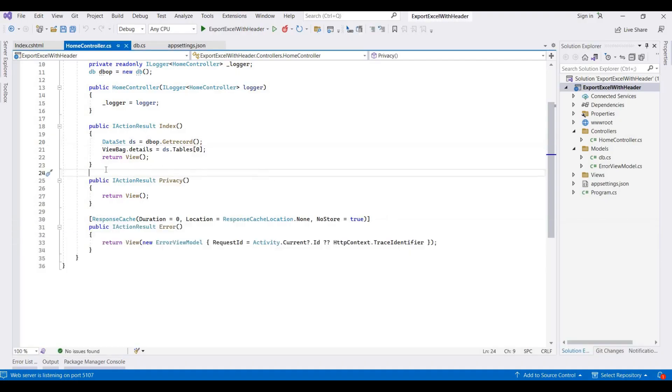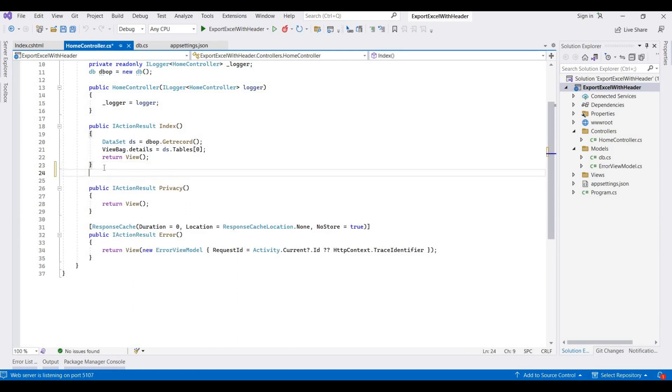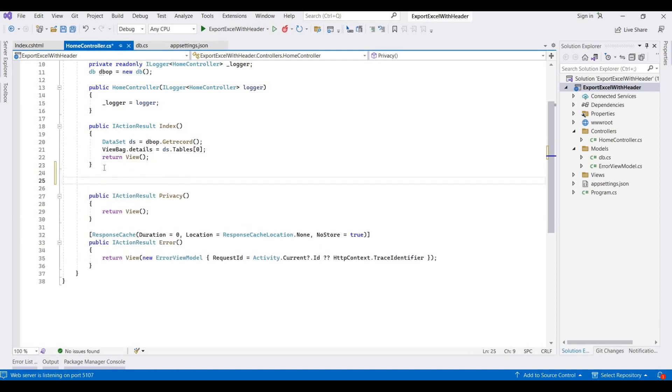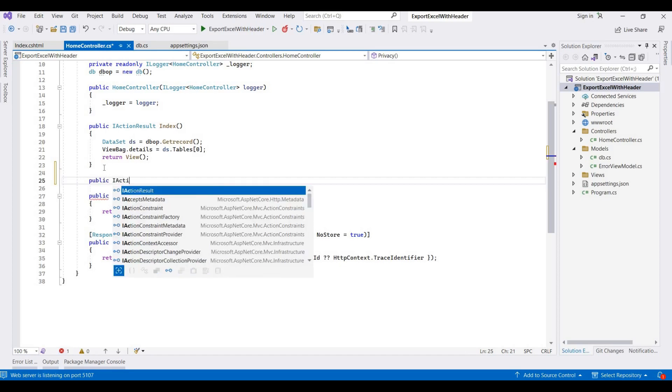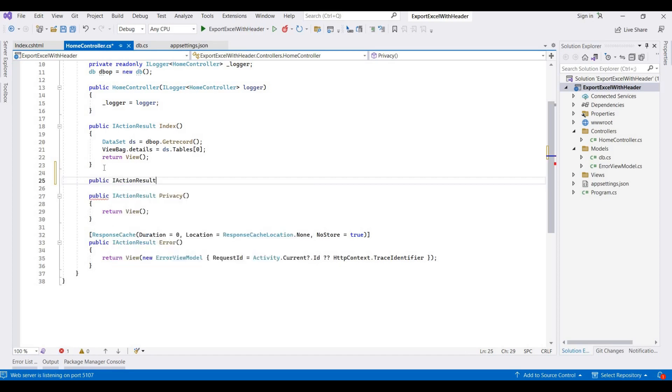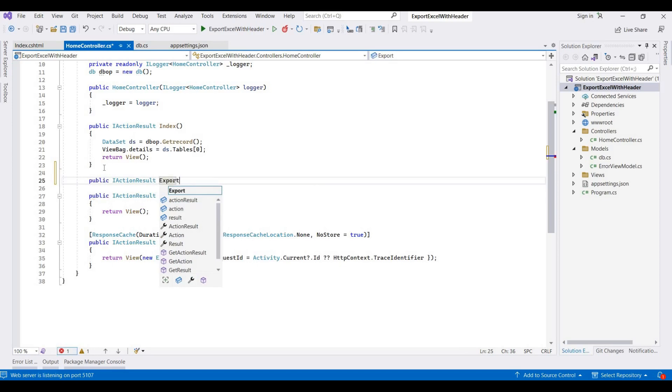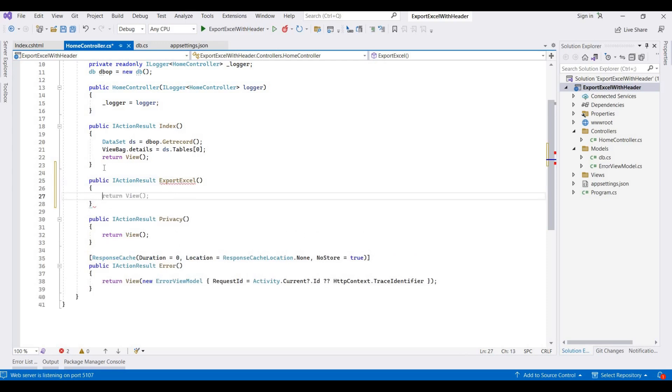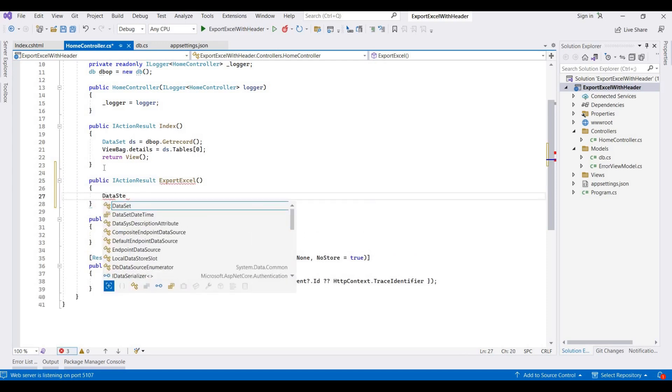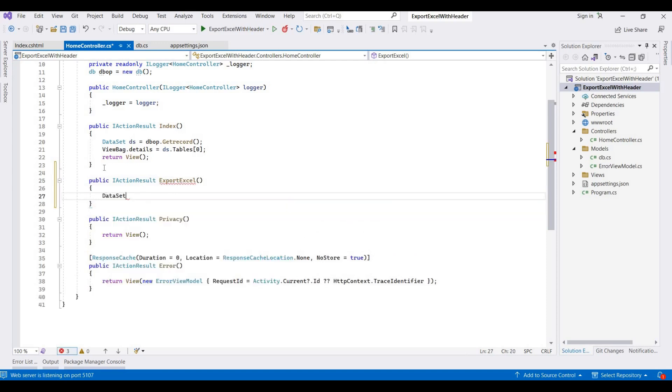I'm creating one method for this. So public IActionResult, and I name this method as ExportExcel. And then again fetching this record.